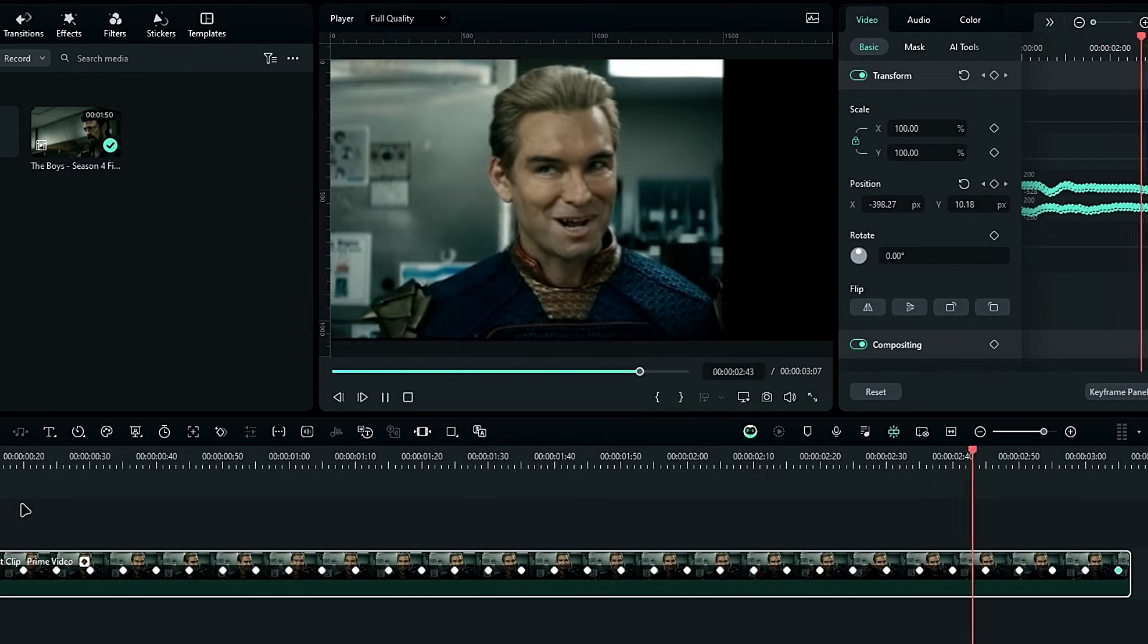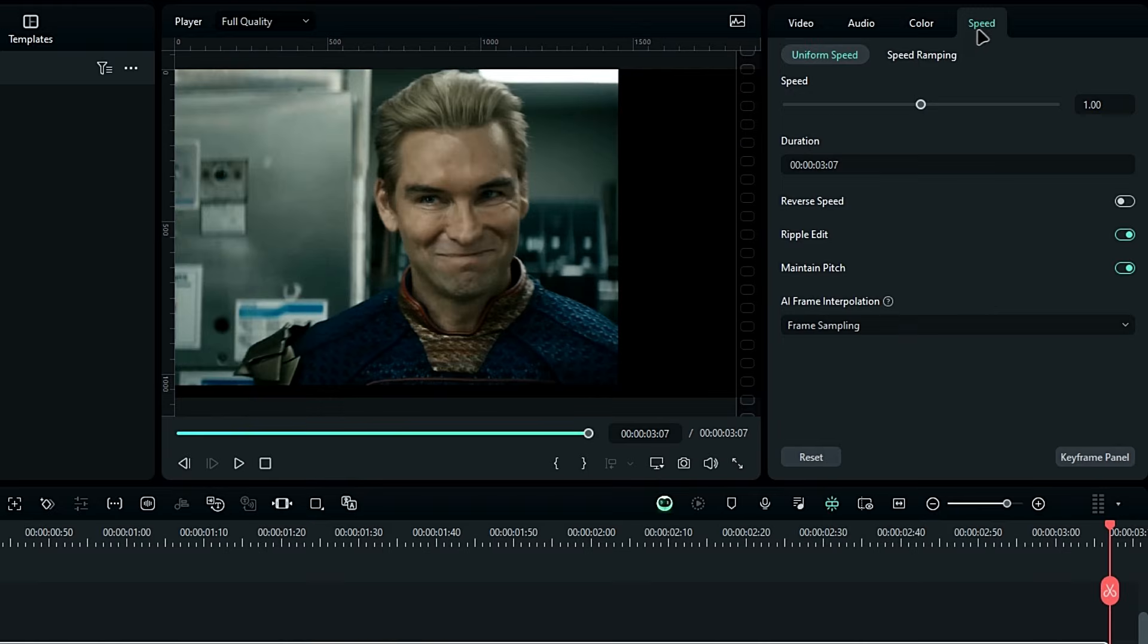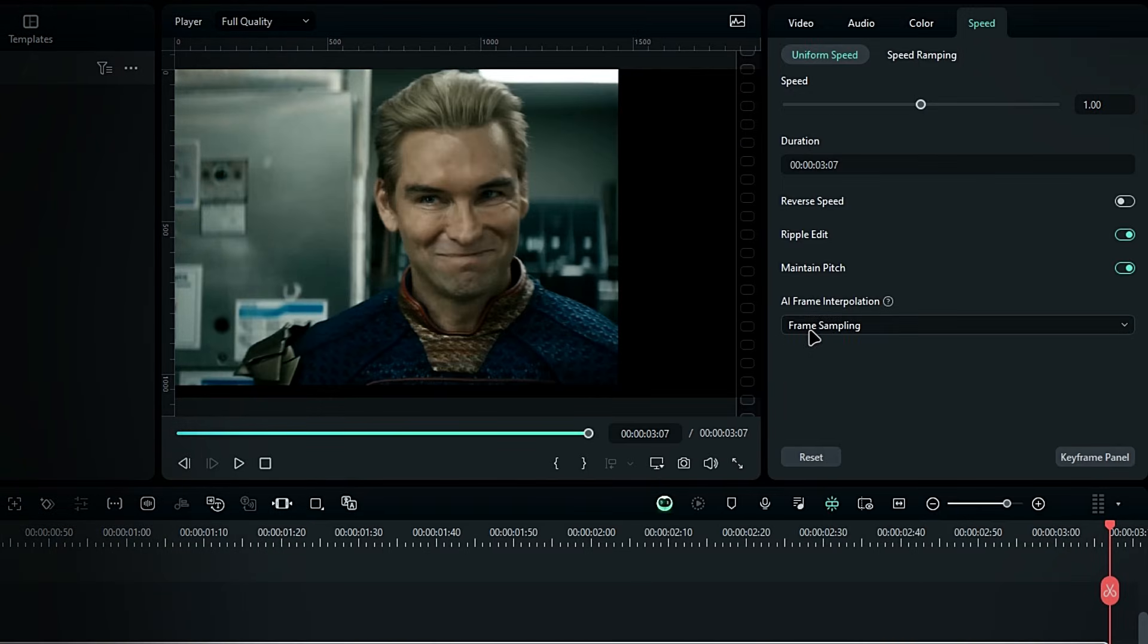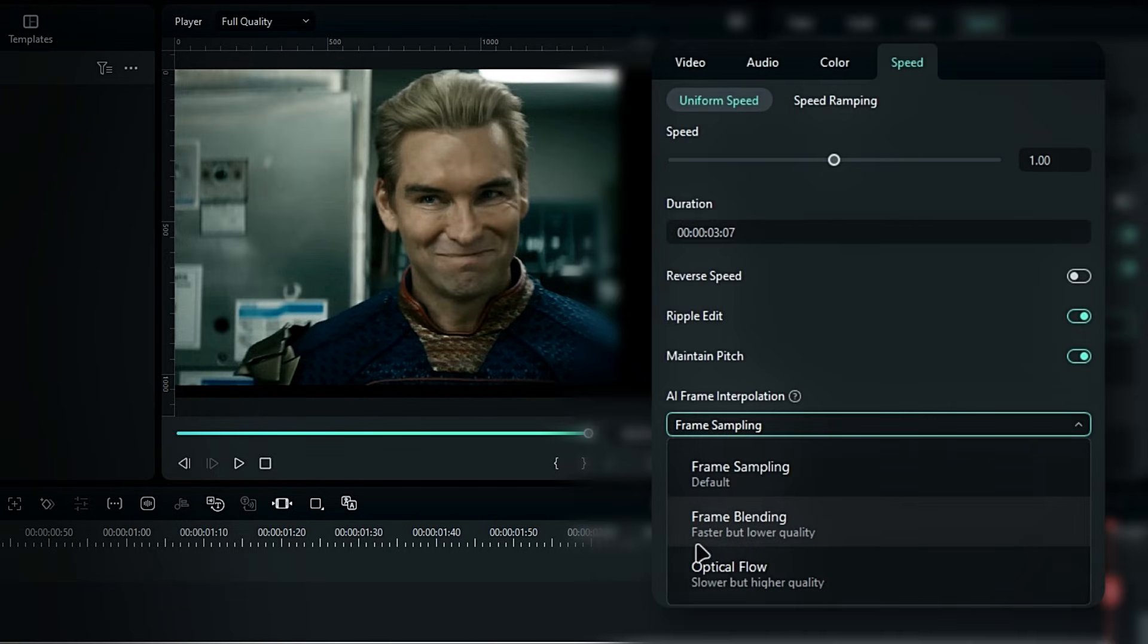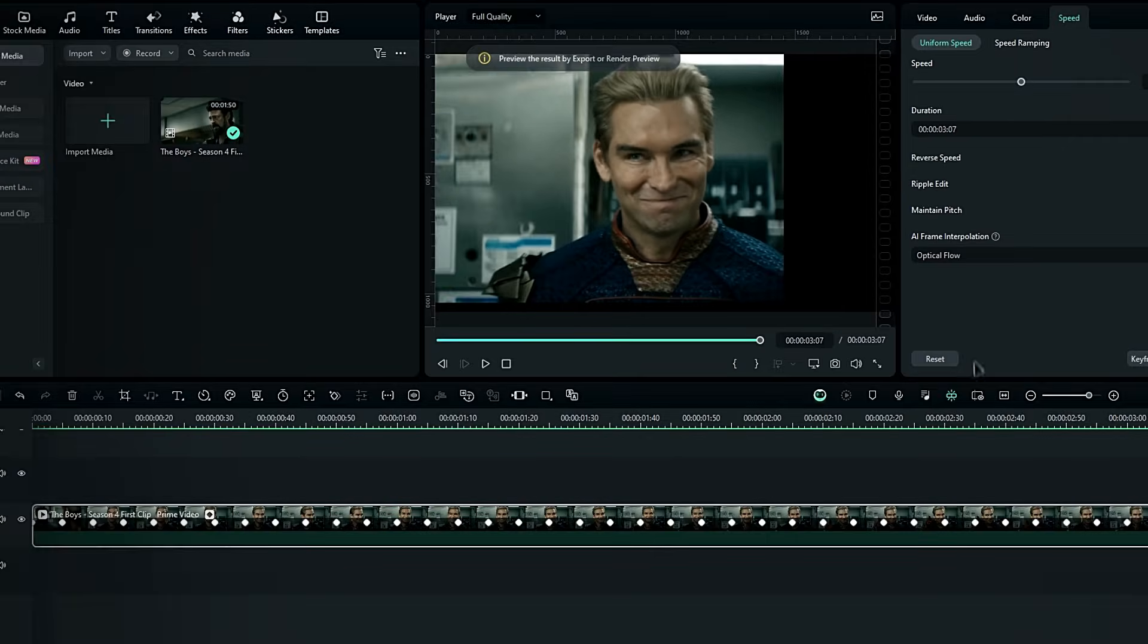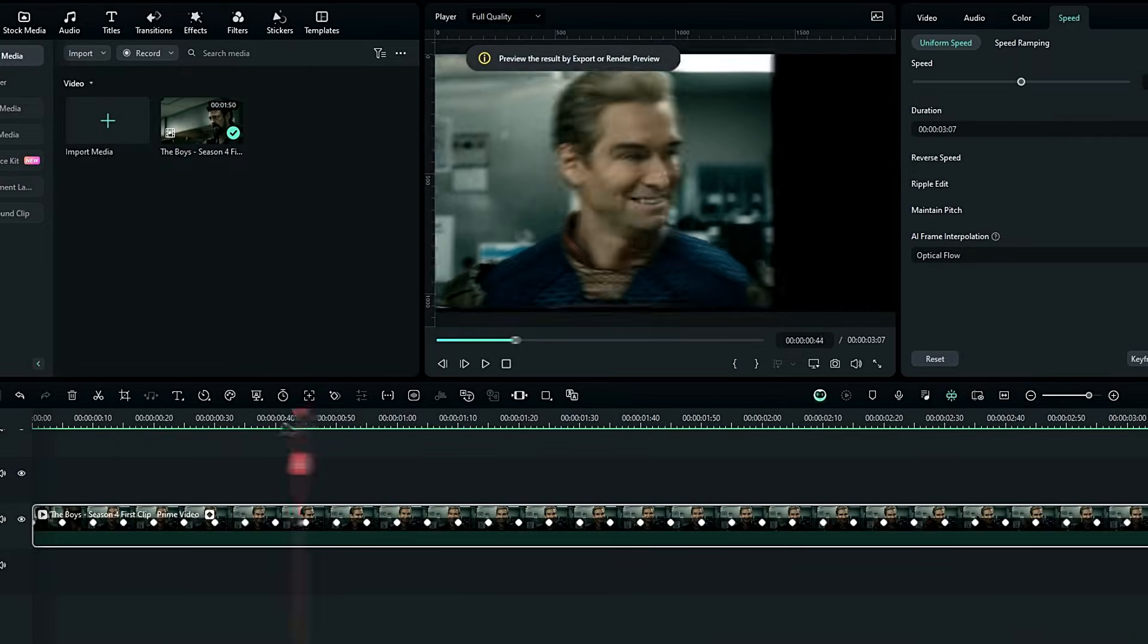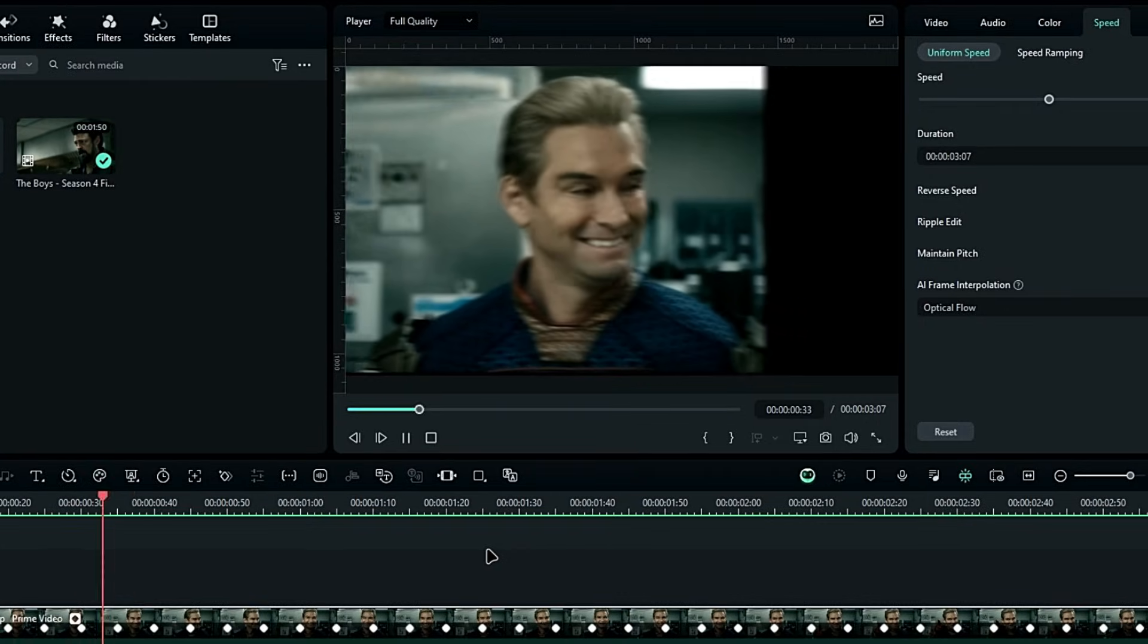But we're not done yet. The second method is to add optical flow. Go to the speed settings and select AI Frame Interpolation. You can choose between frame blending and optical flow, but I recommend optical flow for the best results. After applying optical flow, our head tracking should look much smoother, like this.